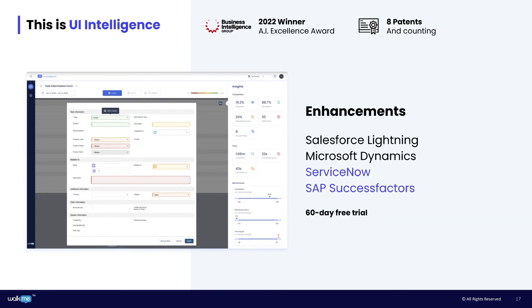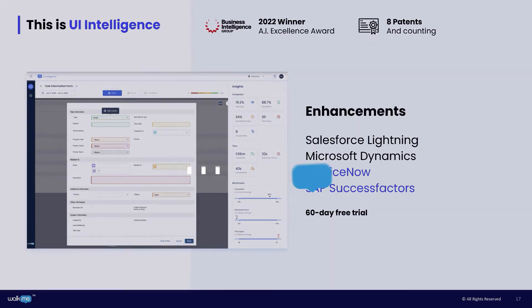With this release, we're adding support for ServiceNow and SAP SuccessFactors, and you can request a 60-day trial by going into the console, selecting your app, and signing up right there.